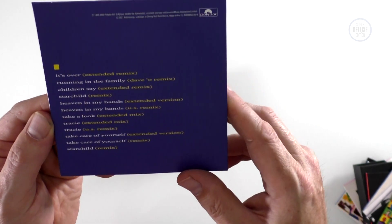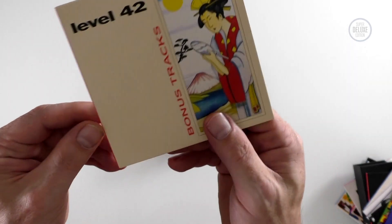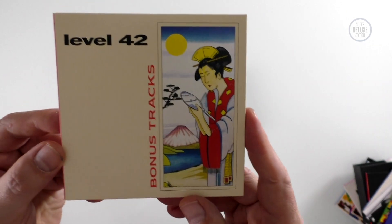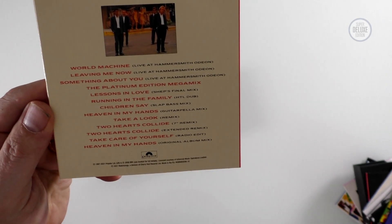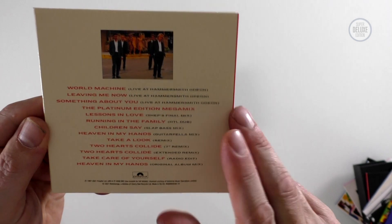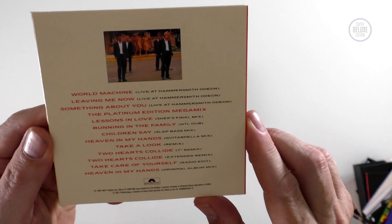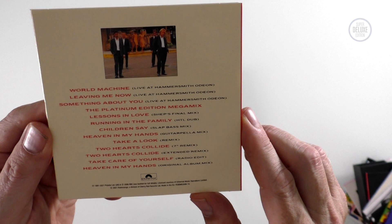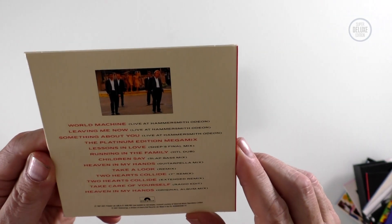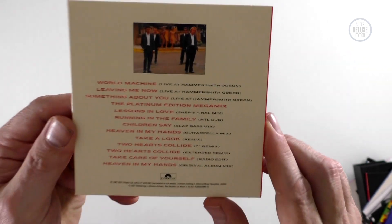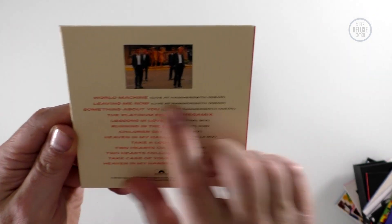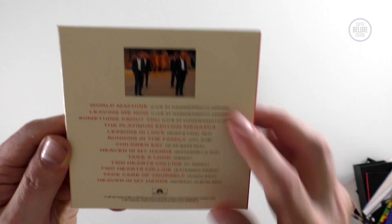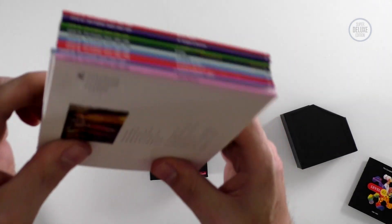As if that wasn't enough, there's a disc at the end which is a sort of mopping up exercise called Bonus Tracks, and so there's more remixes on here and various ad hoc things. There's the platinum edition megamix which may be of interest, there's Shep's final mix of Lessons in Love, the HTL dub of Running in the Family, World Machine live at Hammersmith, Leaving Me Now live at Hammersmith, Something About You live at Hammersmith, three live tracks. So these are all spine sleeves. You can see they all slot nicely back into that inner drawer there.